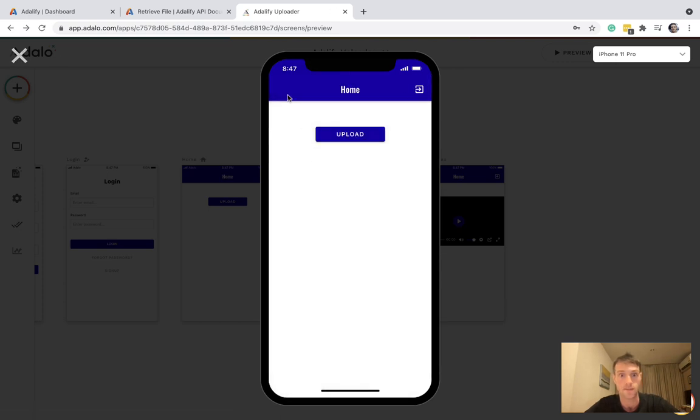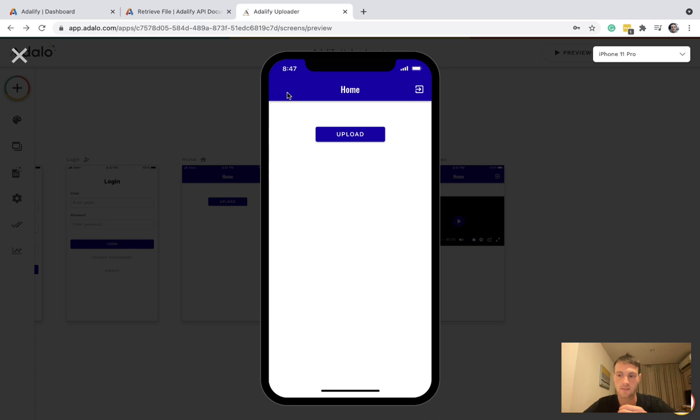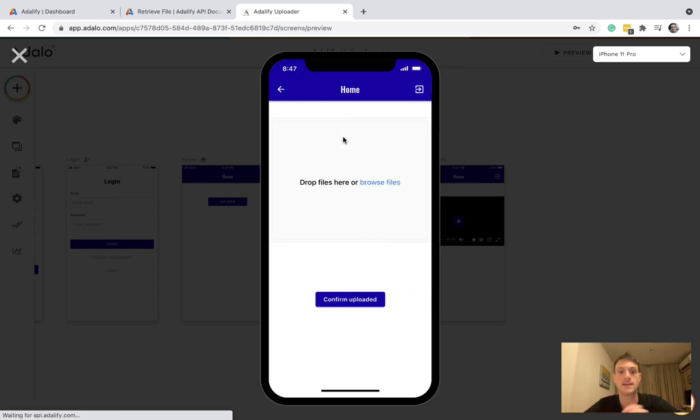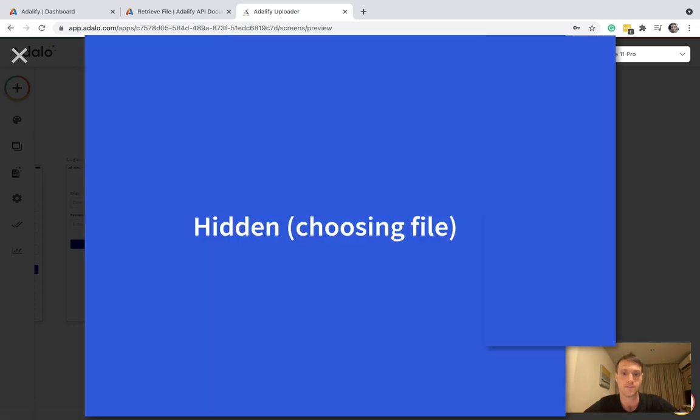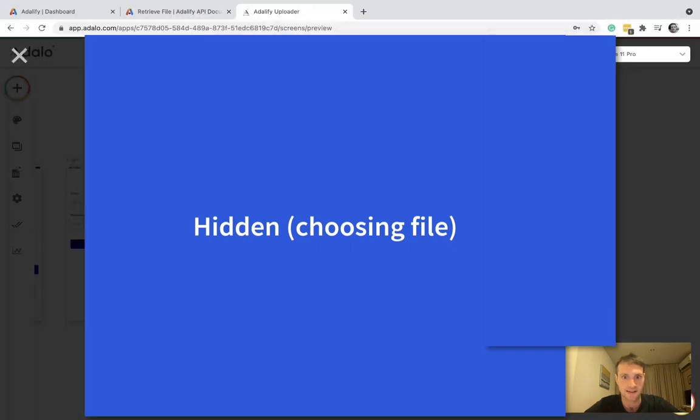Let's go all the way back. Each time we're calling that URL, we need to generate it again. Each upload URL is specific to that file ID. So remember that. So we're going to click upload again. It's going to create a new uploader.